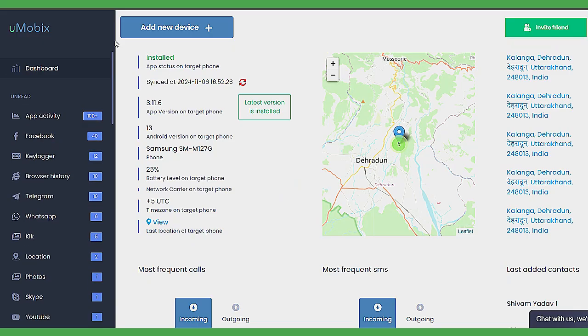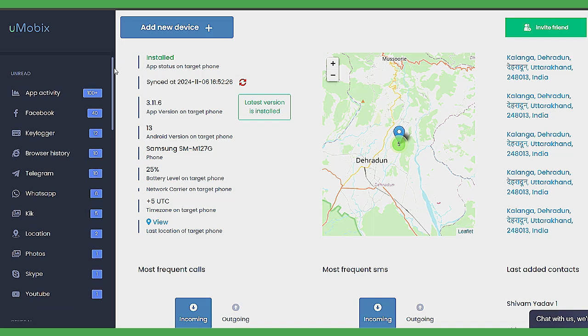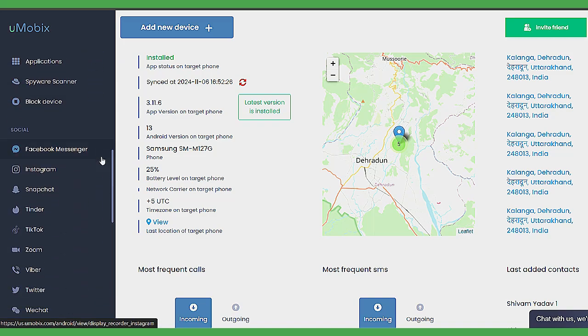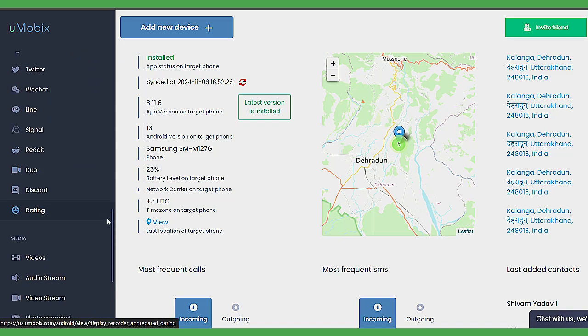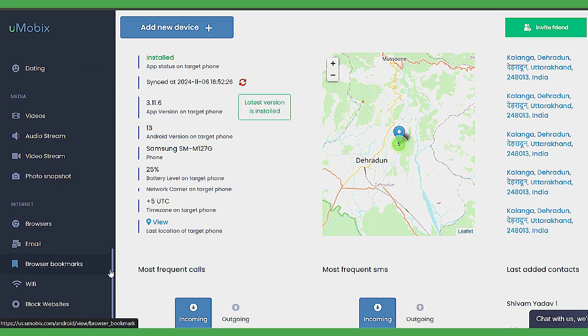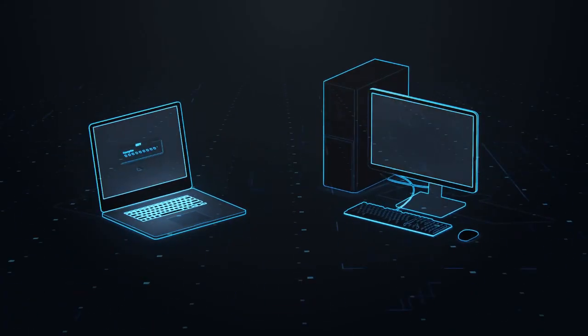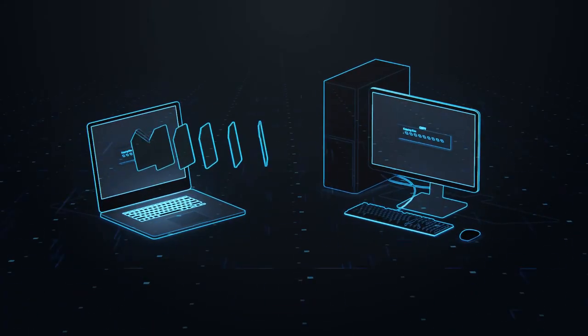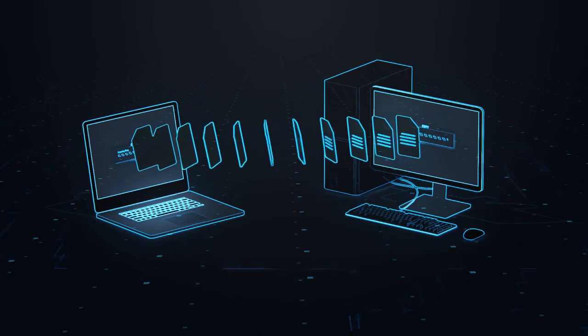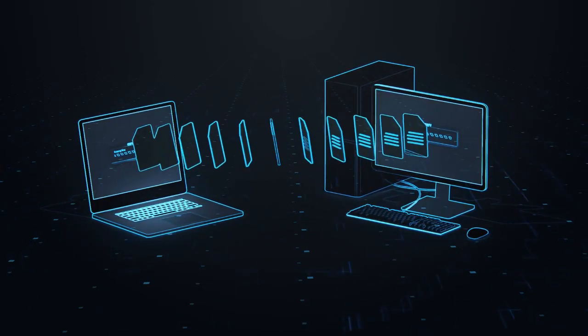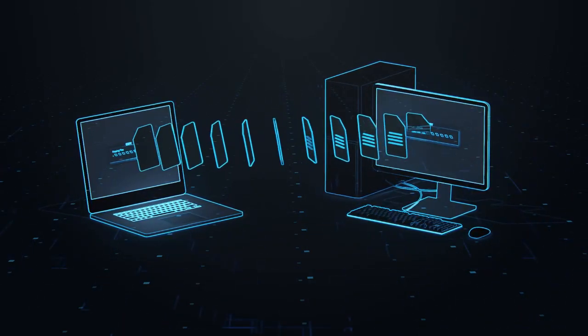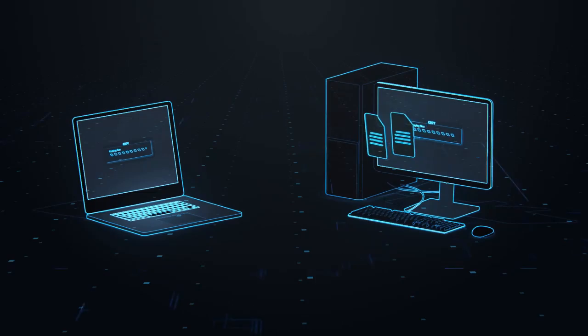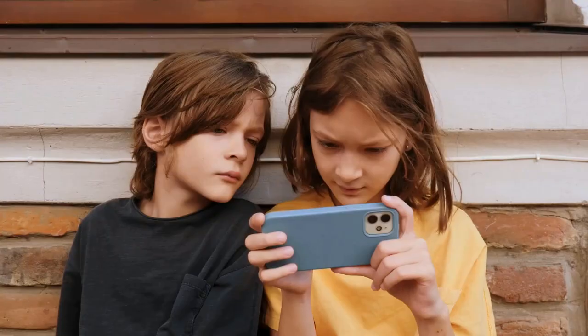With all of Umobex's parental control features, it's crucial that the app quickly syncs your child's phone activity to your account. In this regard, Umobex performs exceptionally well. As long as the device is connected to the internet via Wi-Fi or cellular data, activity is synced almost in real-time.